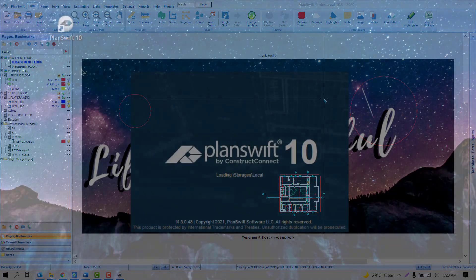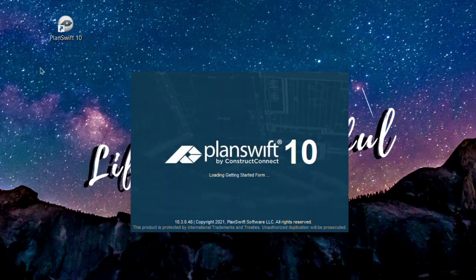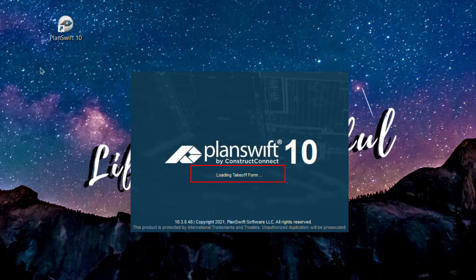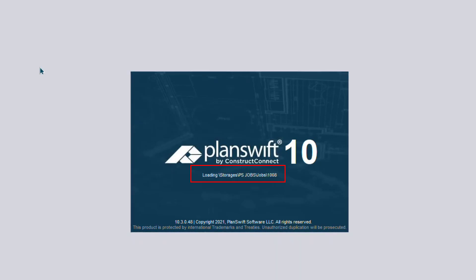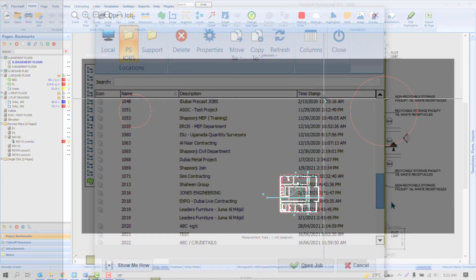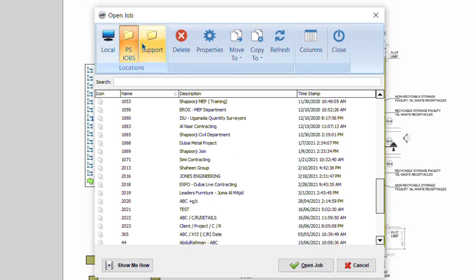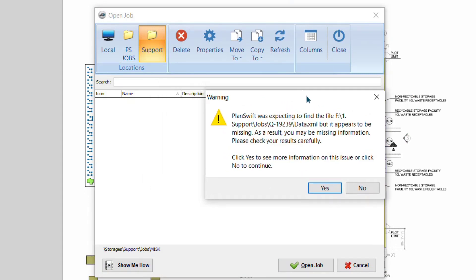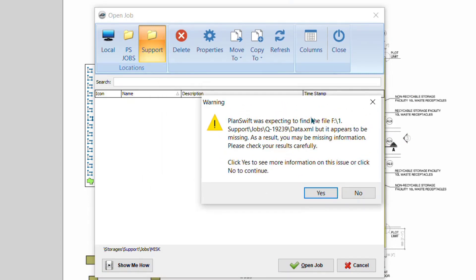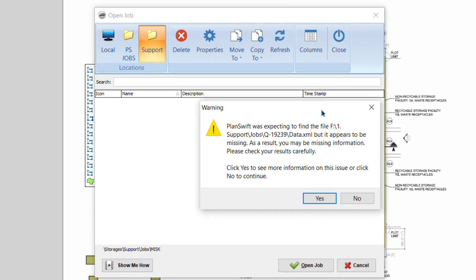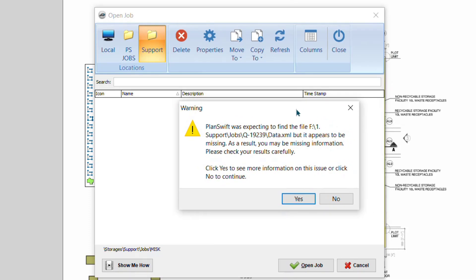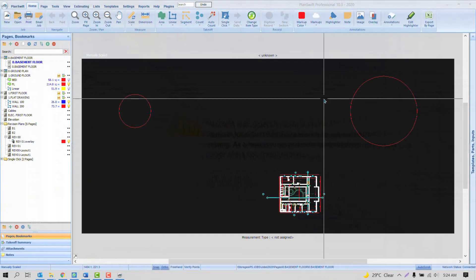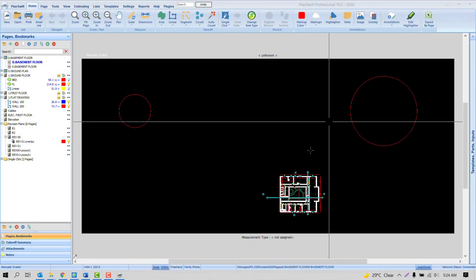The first reason is if your previous project is heavy, PlanSwift may spend 10 to 15 minutes or maybe lesser or more to open the previous project. This is the one reason. And second is what if your previous project is corrupted? And because the default setting will always open the previous project, PlanSwift will not allow you to open the previous project and it will not allow you to open a new one. So that's why it's not suggested to open the previous project.